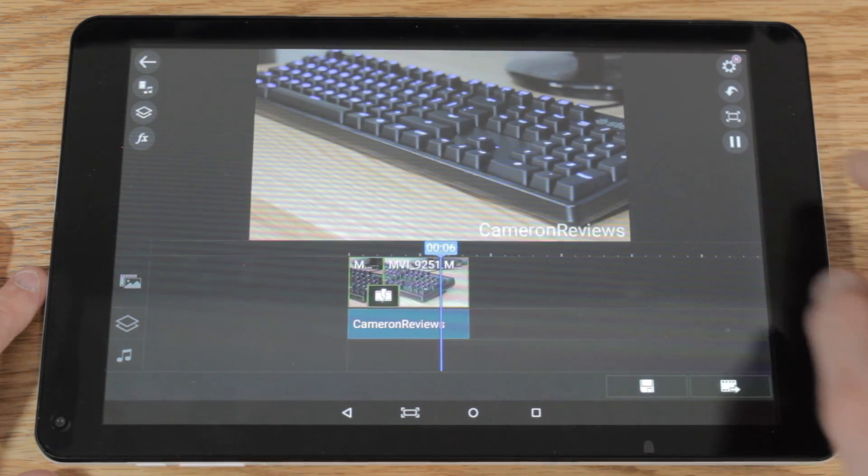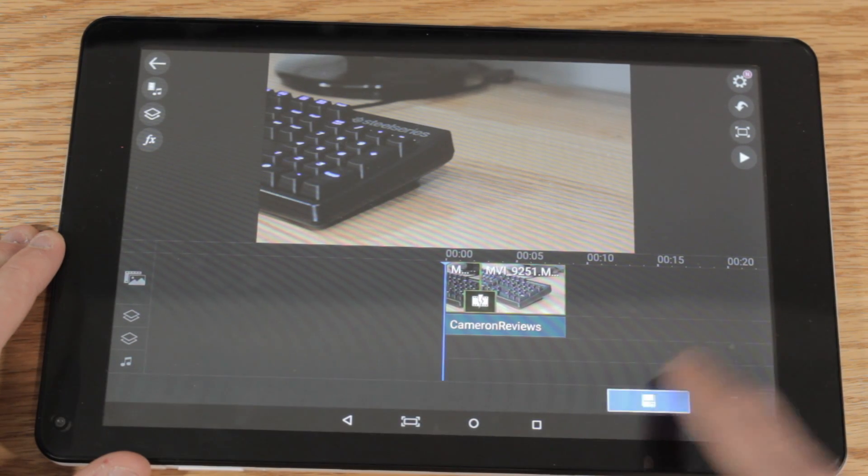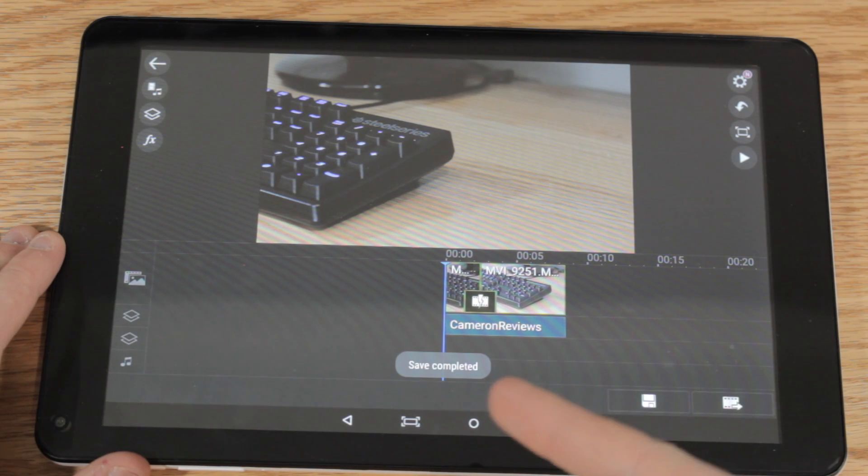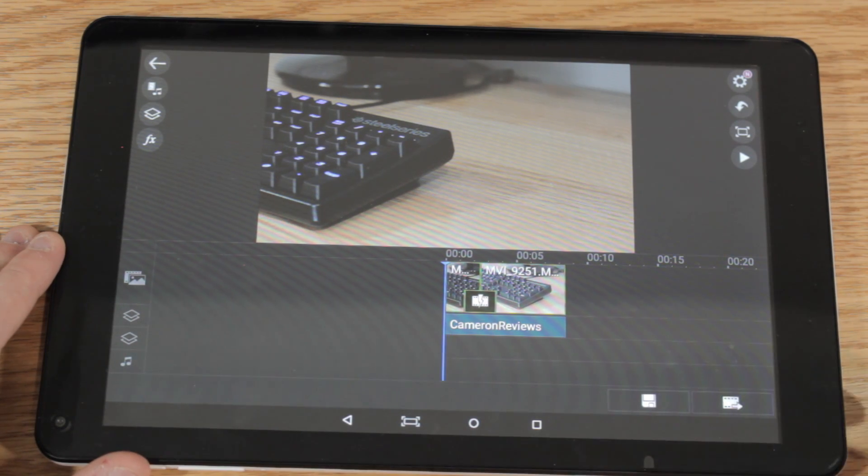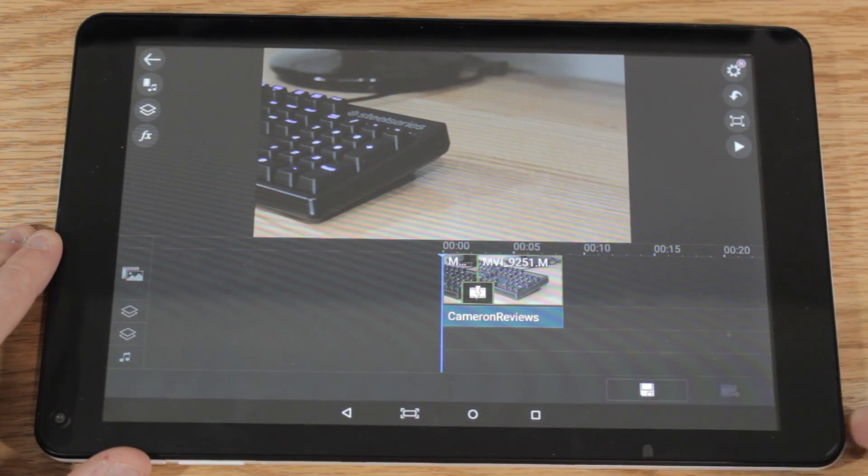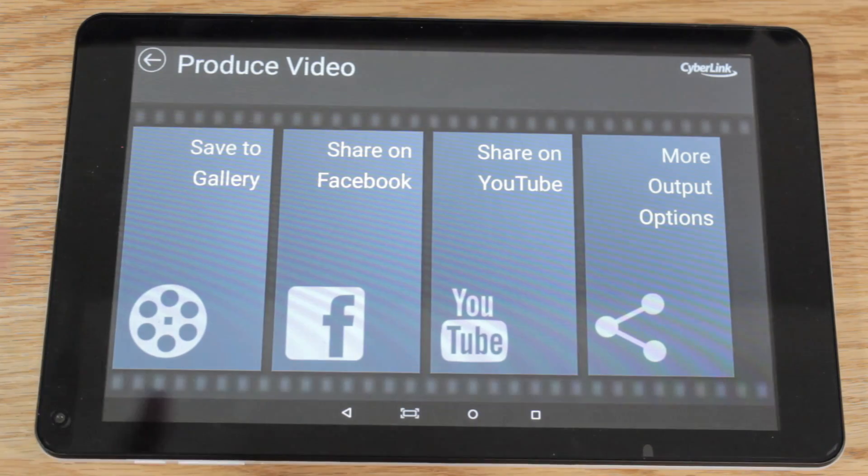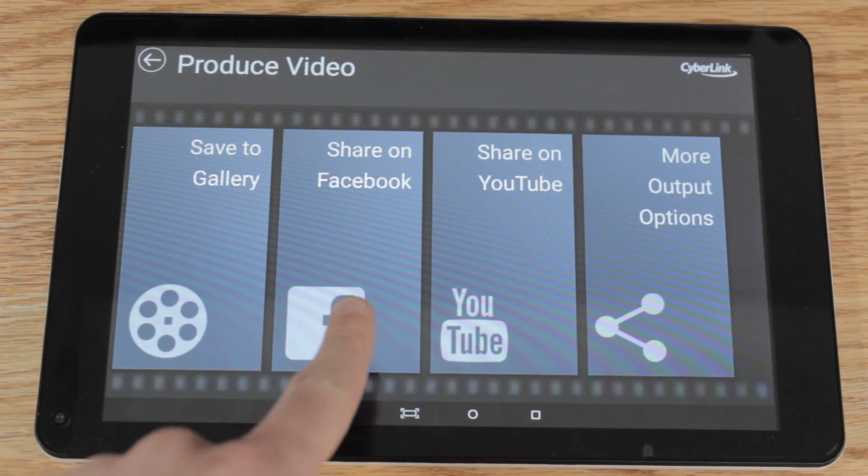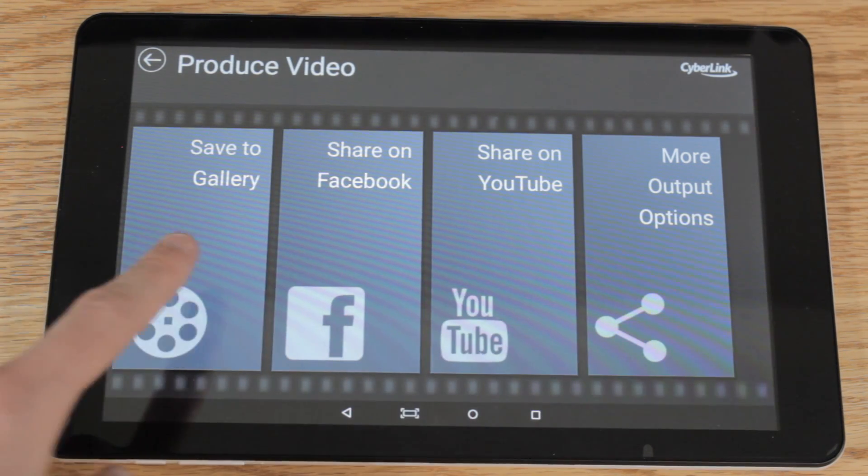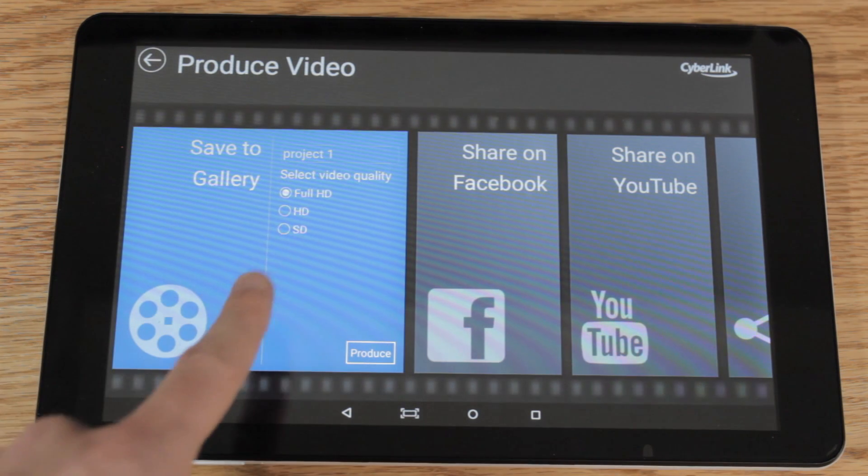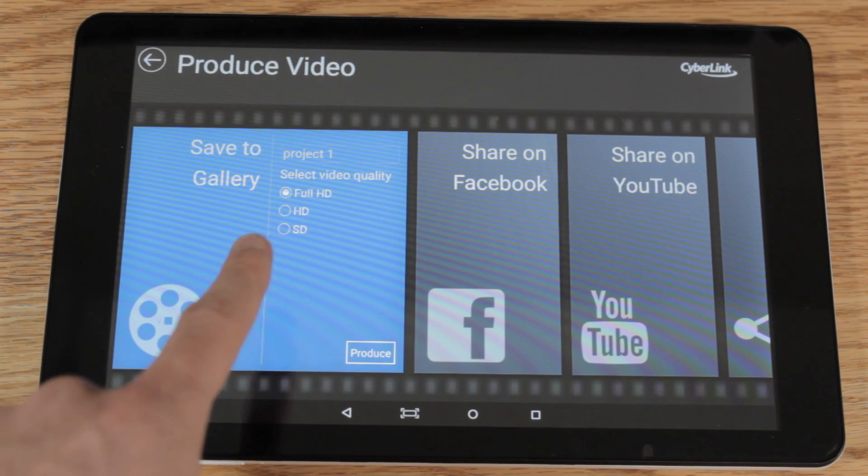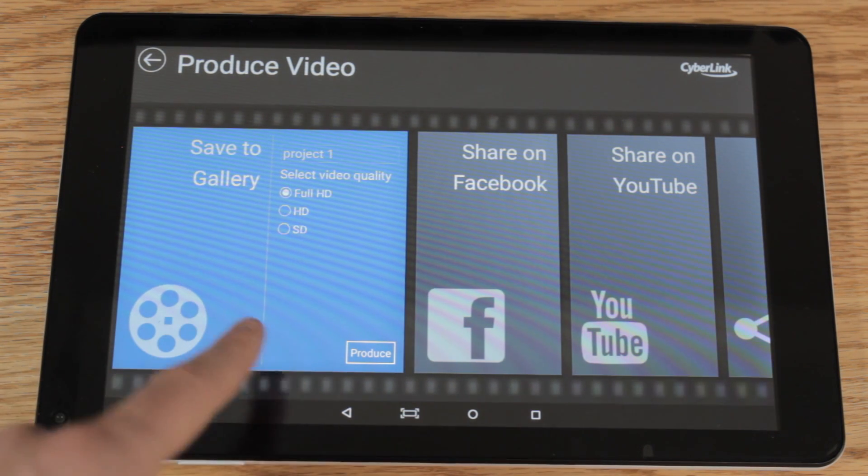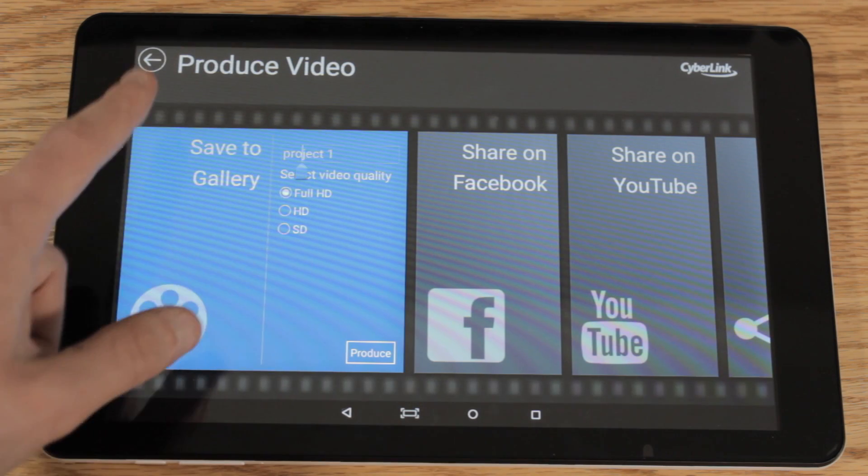Once you're satisfied with your editing, you are able to produce or render the video. It gives you a couple of different options inside the app. You're able to save it to your gallery, which means you basically just save it to your Android device, and you can render it in full HD, HD, or standard definition. If you do have the free version, I think it only renders in standard definition, but if you do add the in-app purchase, it bumps it up to full HD.